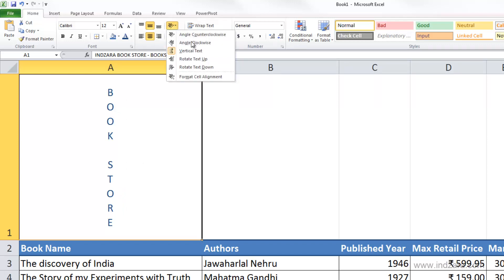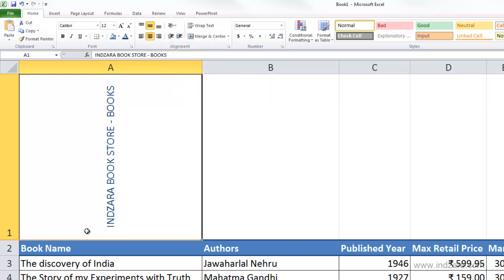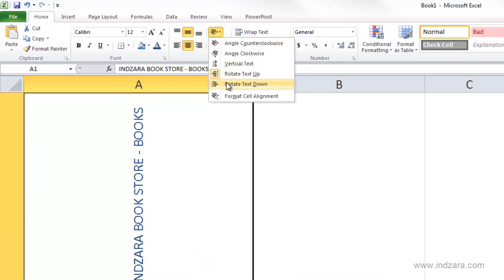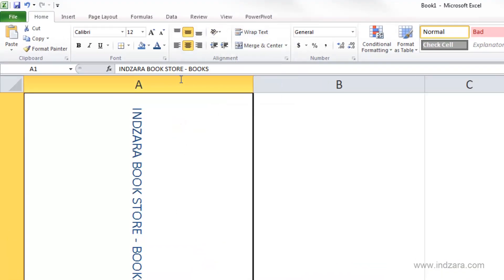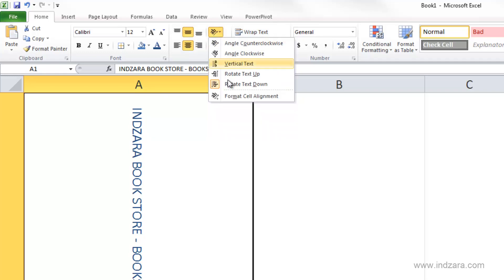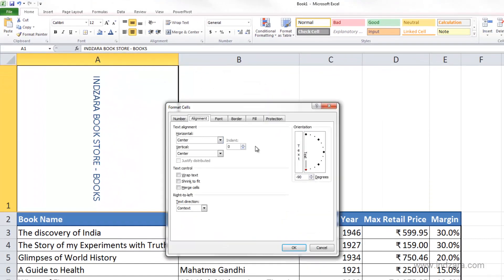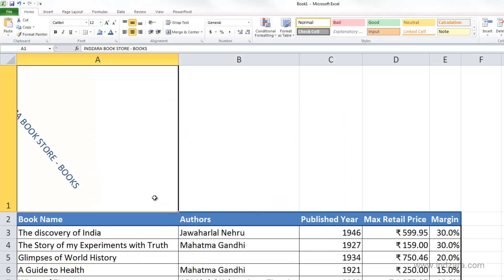You can also change it to rotate the other way. Going into the dialog box, you can change the orientation to any specific angle you would like the information displayed, and you have total control over it.